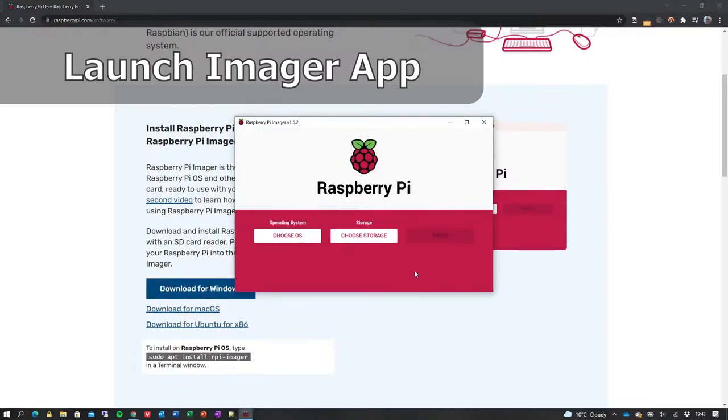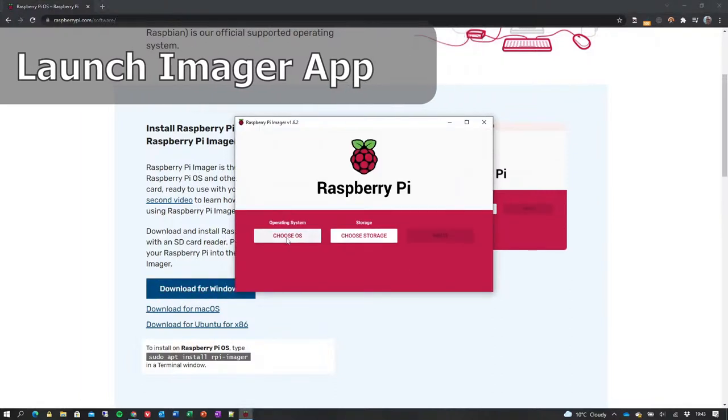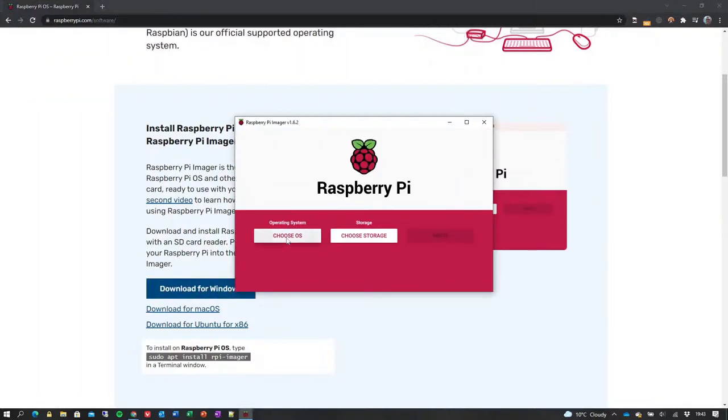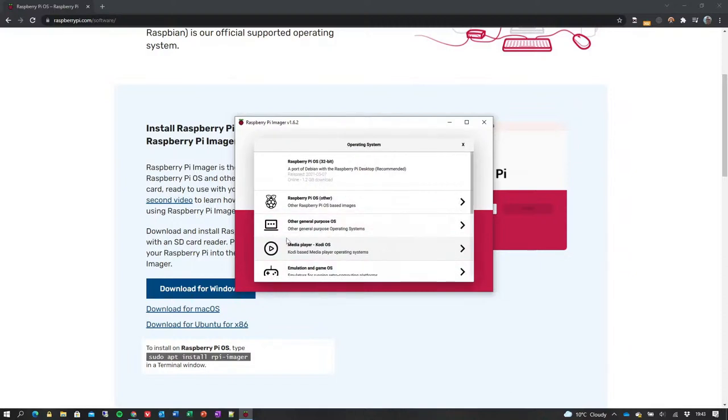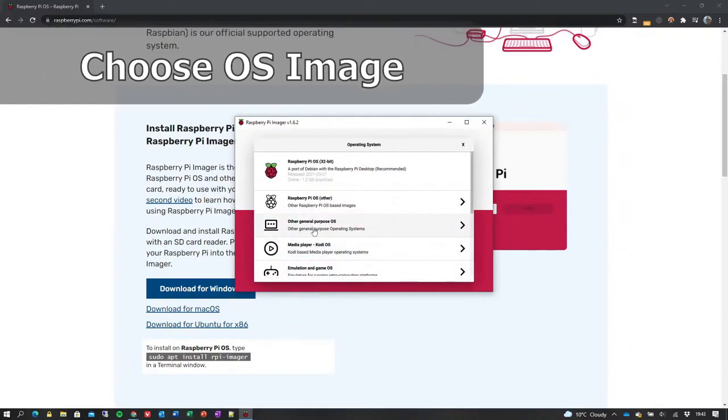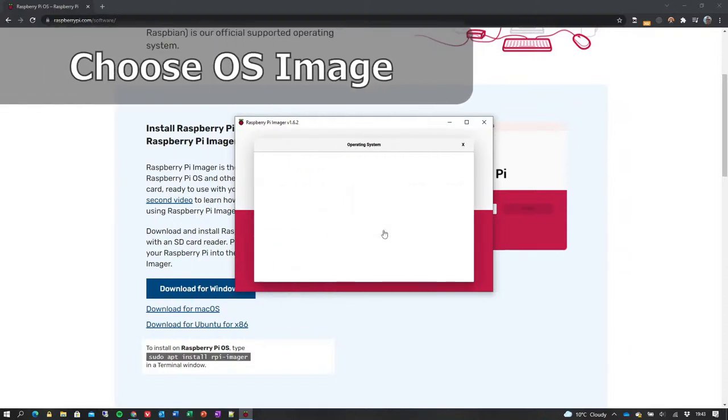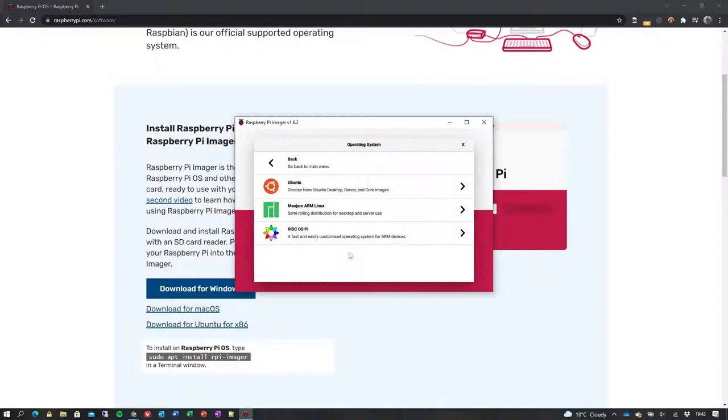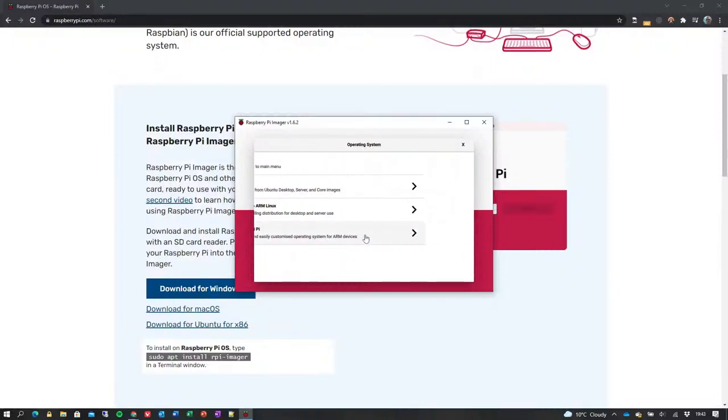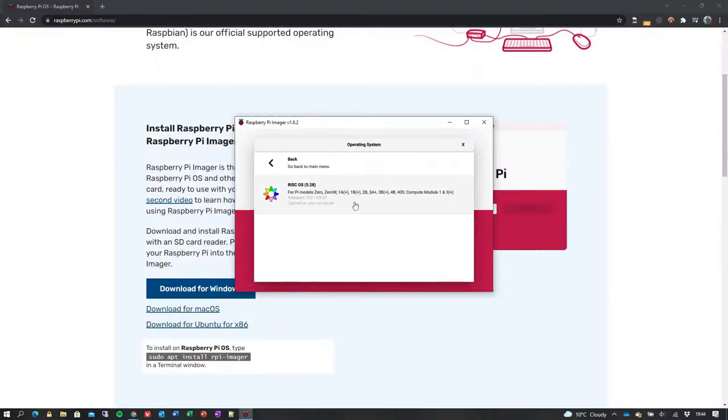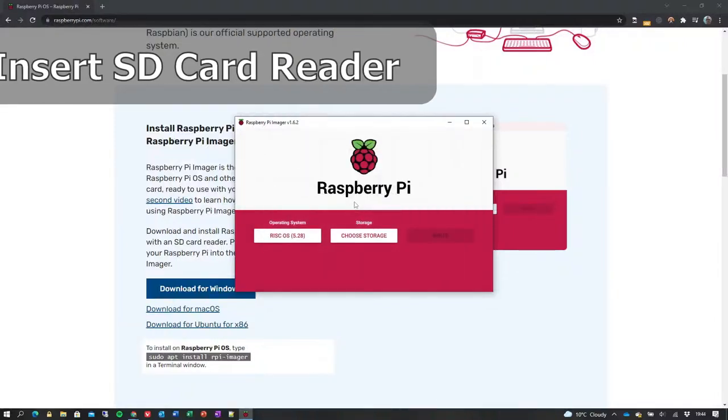The OS image to write is selected by clicking the Choose OS button. To choose RISC OS, navigate to section Other General Purpose OS, subsection RISC OS Pi, where the available RISC OS images can be selected.